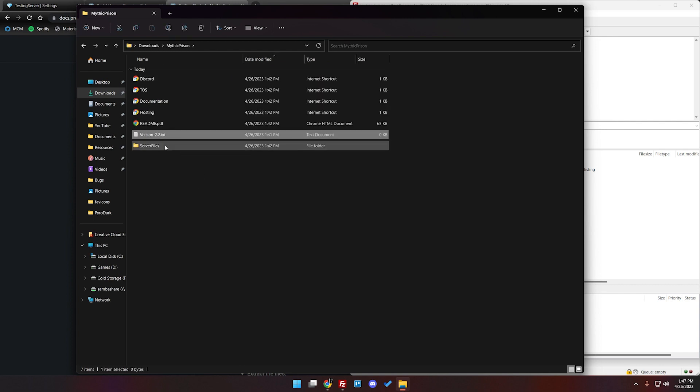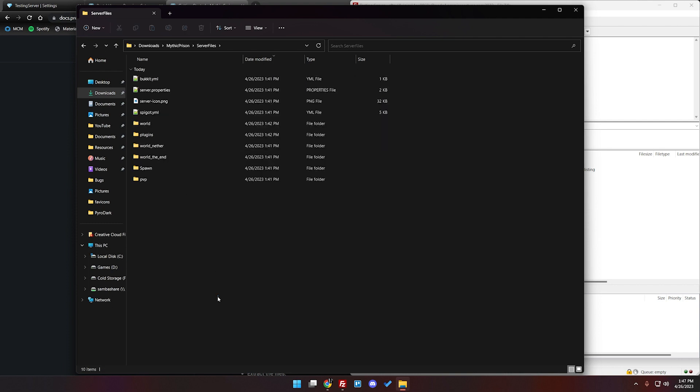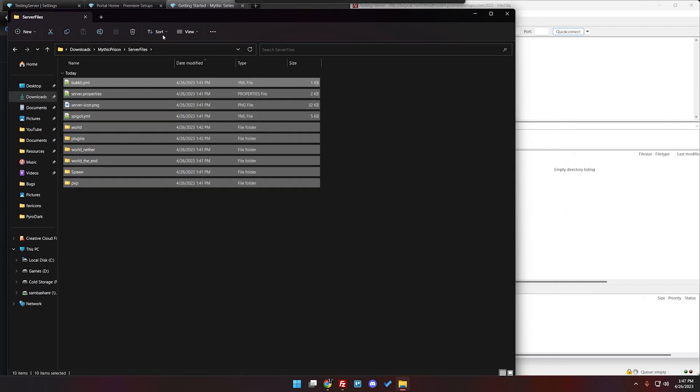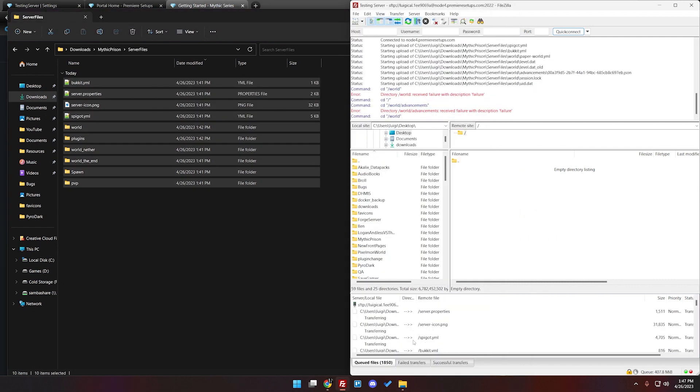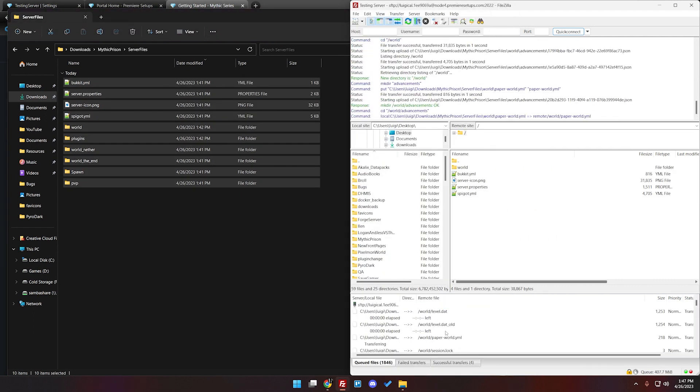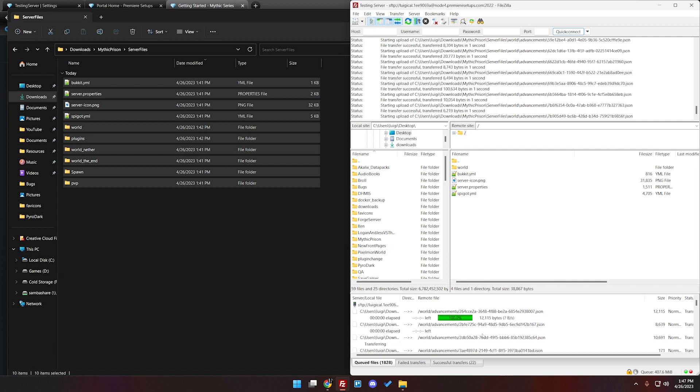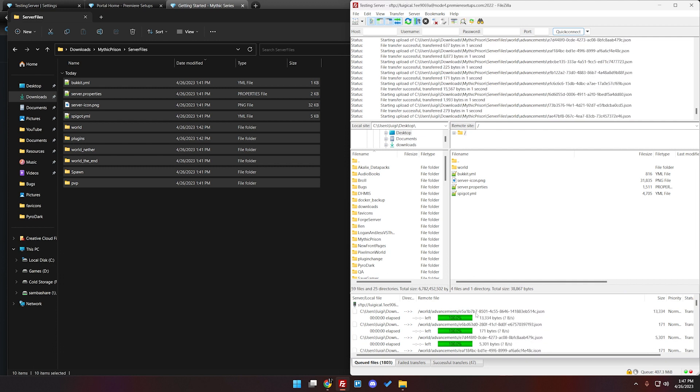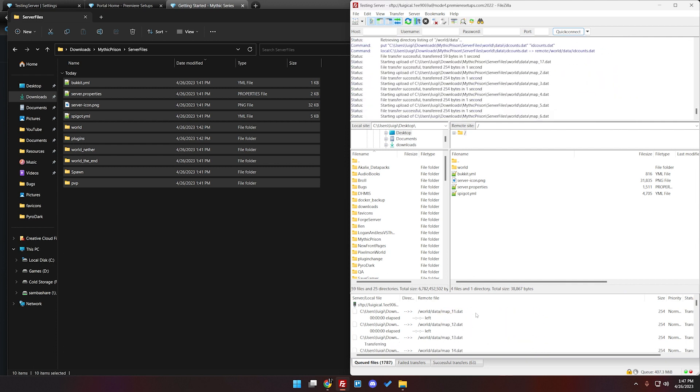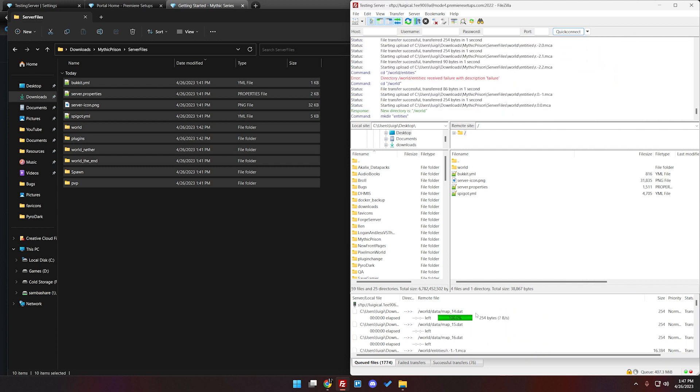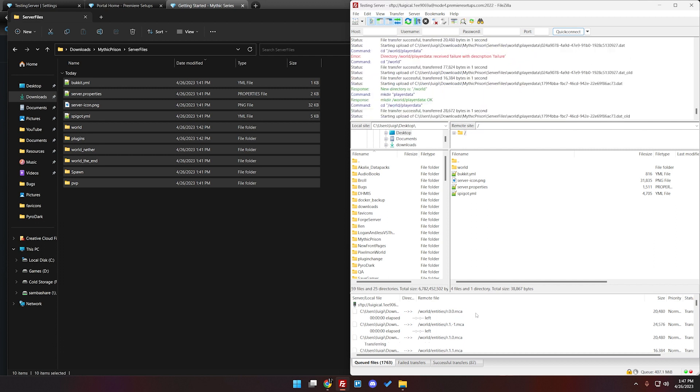We don't need that but what we need is the stuff inside of server files. We're going to double click to open it and we're going to select everything in here and drag and drop it into our directory. You can see it starts to go. This is going to take a minute or two depending on your internet this could take a good like 30 minutes. Usually for me it's only about five or six.